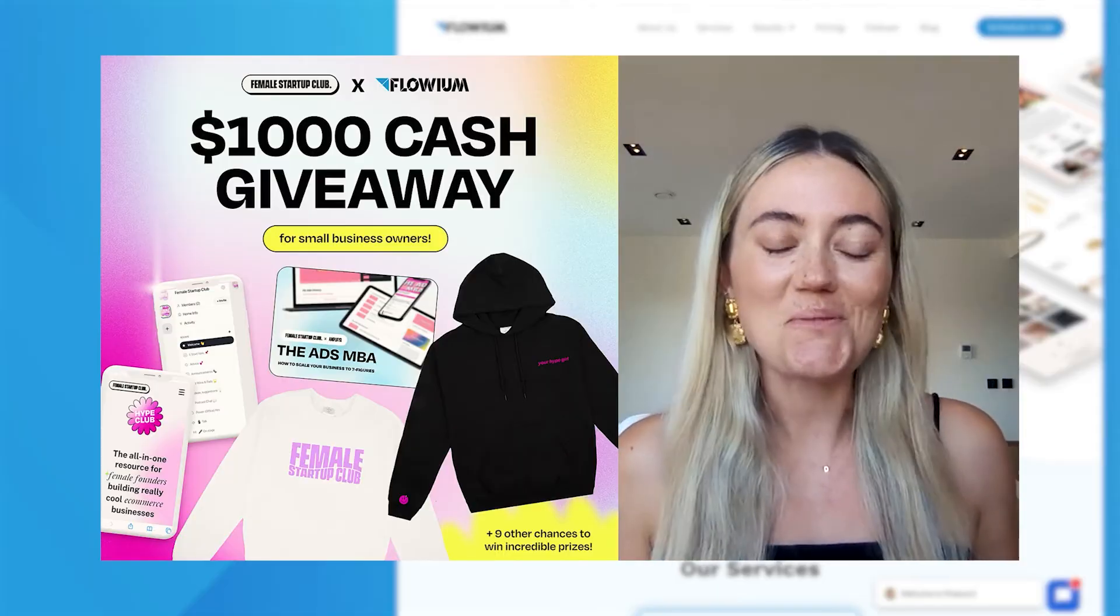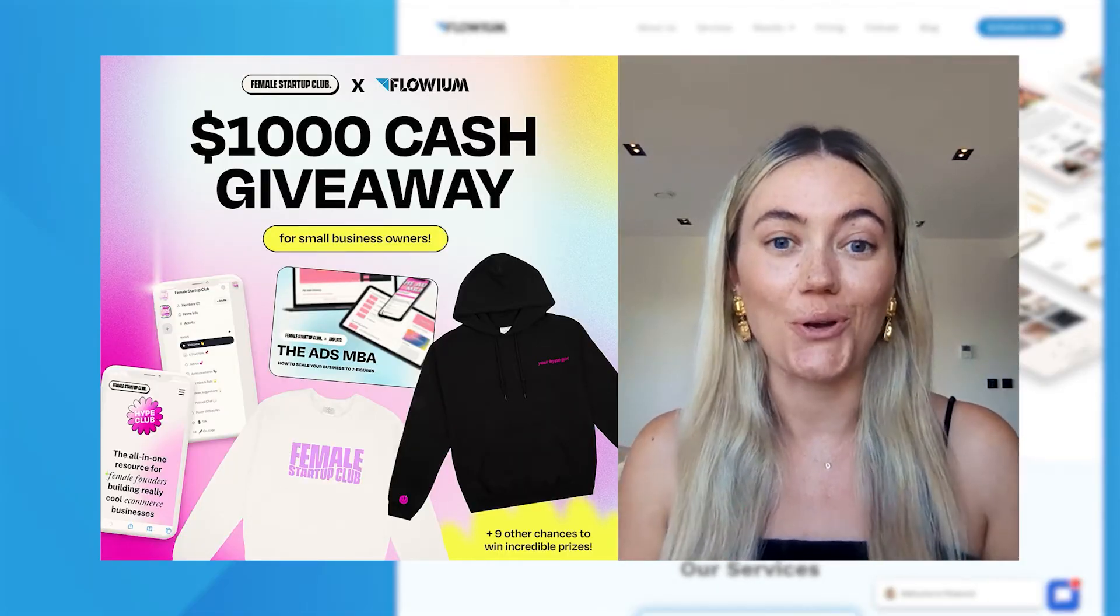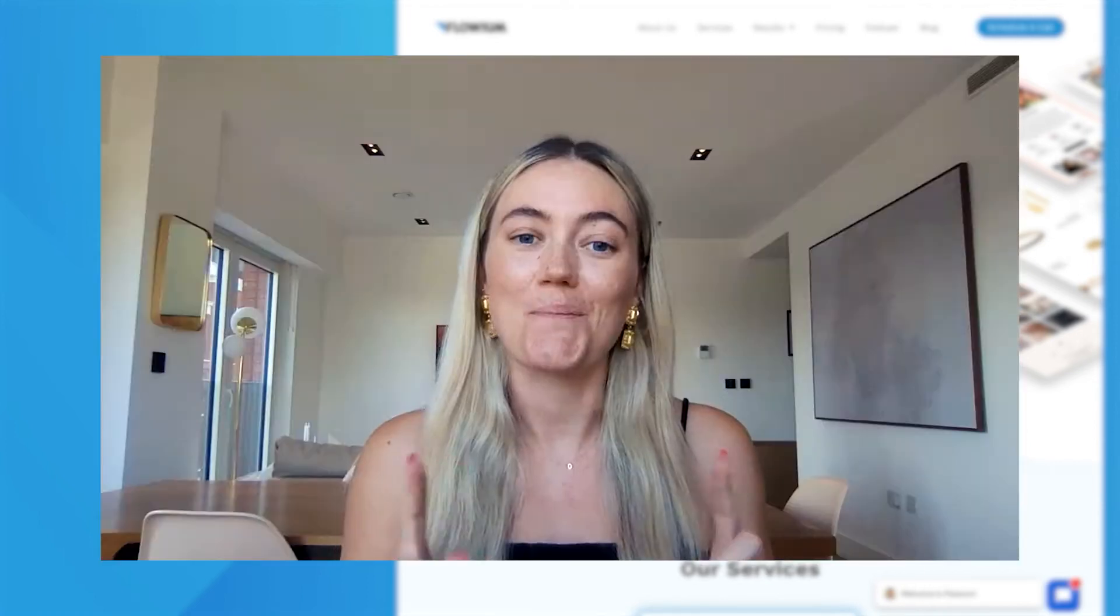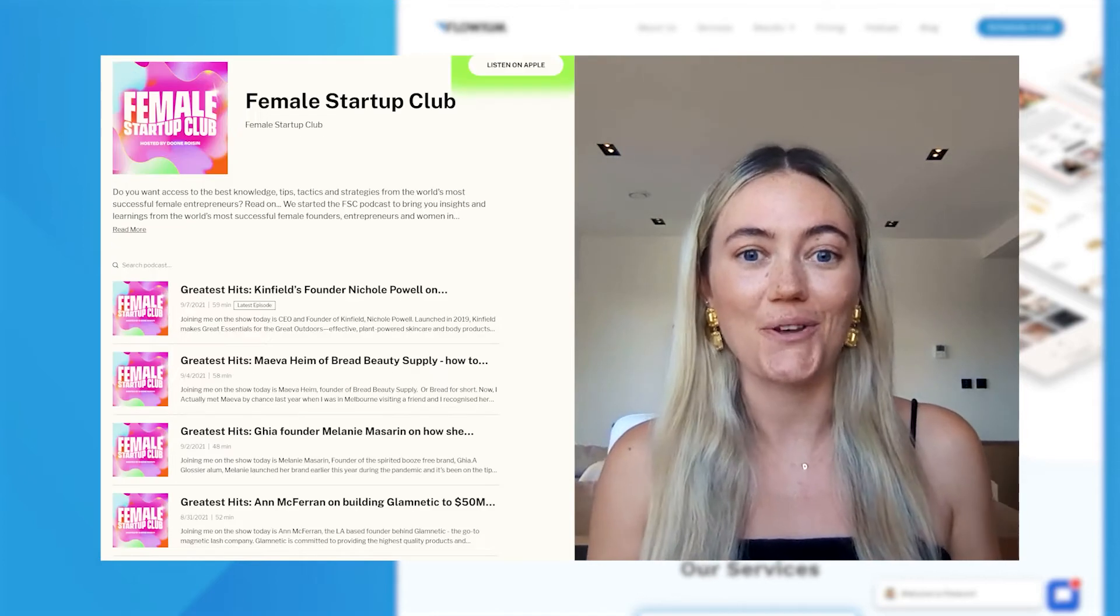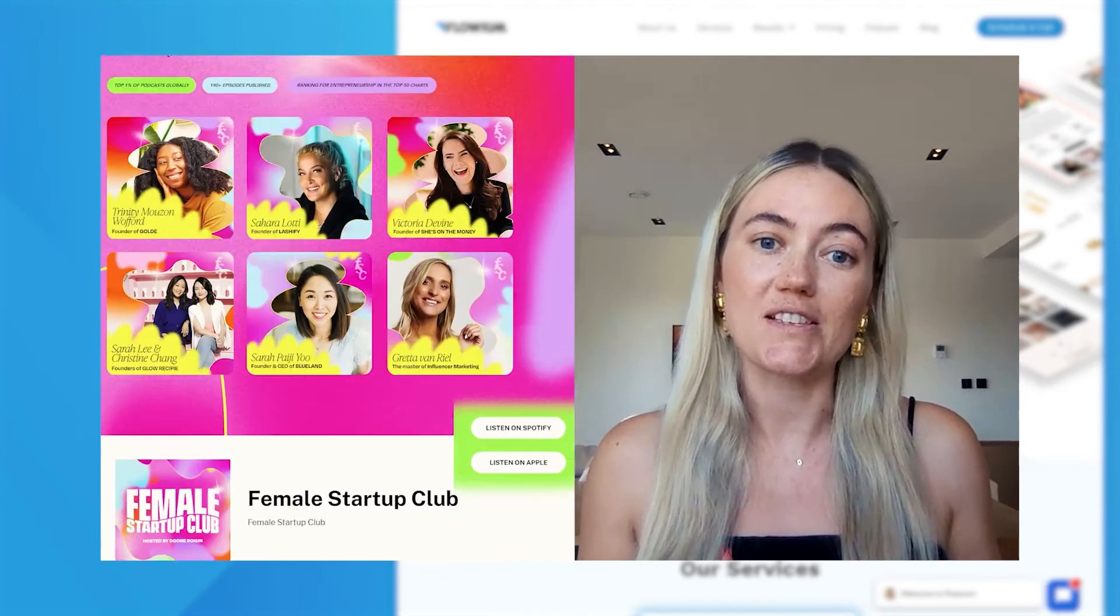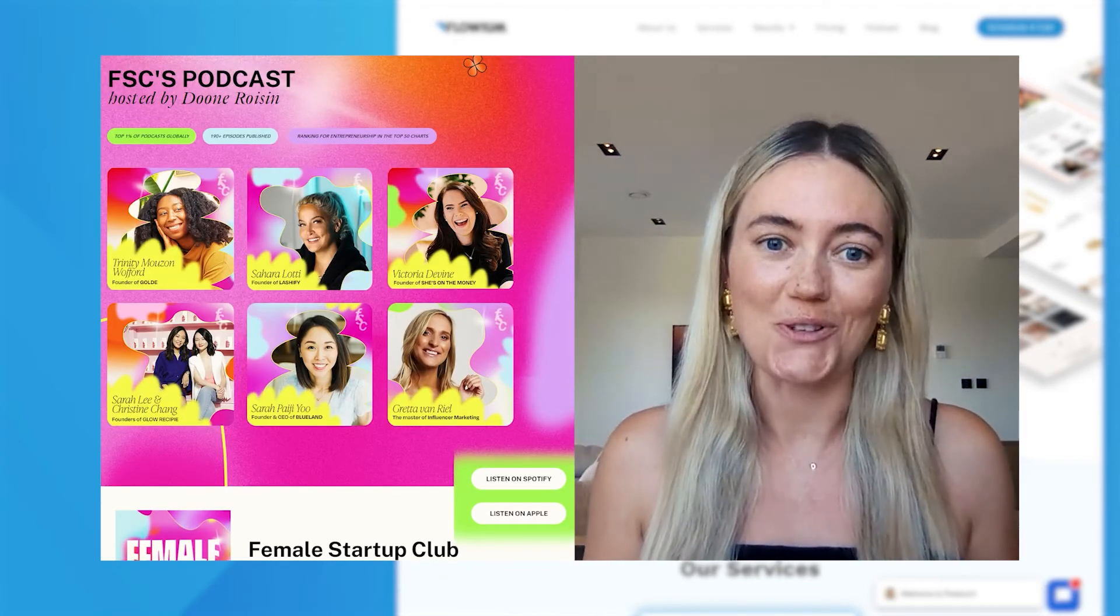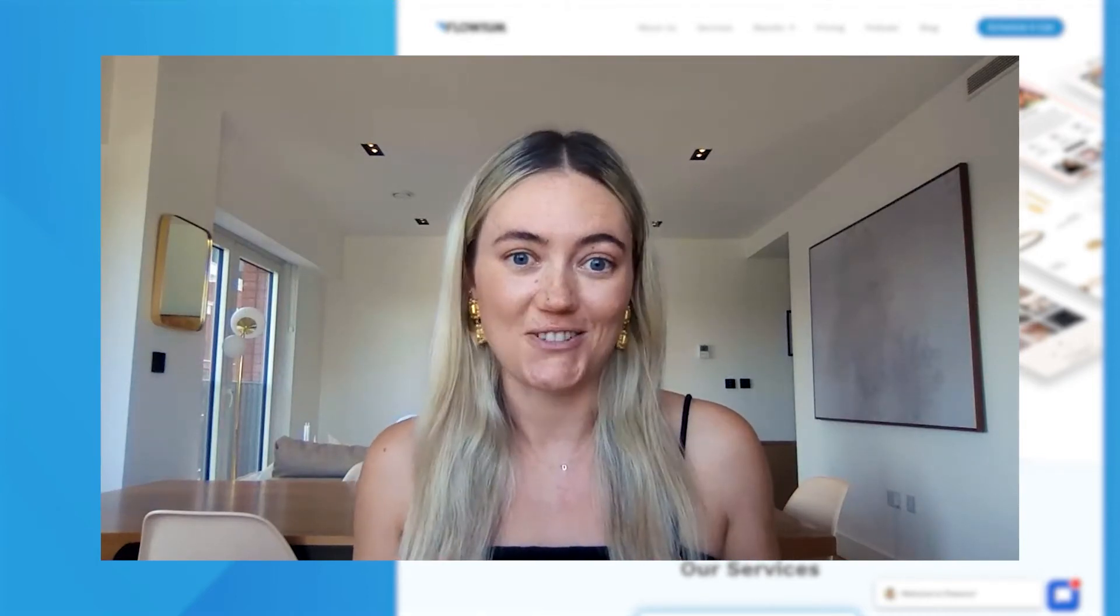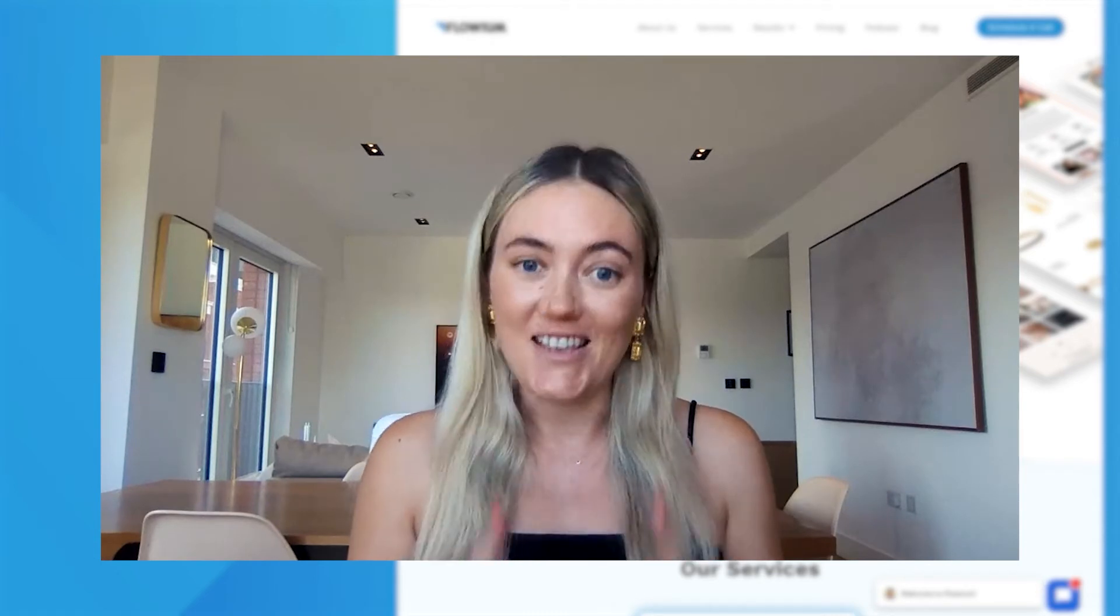Hey, if you're a small business owner and you'd like to receive a thousand dollars of no strings attached grant money, this is a video for you to watch. But first, I'm Dune. I'm the founder and host of Female Startup Club, a popular podcast show all about entrepreneurship, where I interview some of the world's most exciting and successful female entrepreneurs to learn about how they built their business, what their tactical tips are, and any insights they can give us.